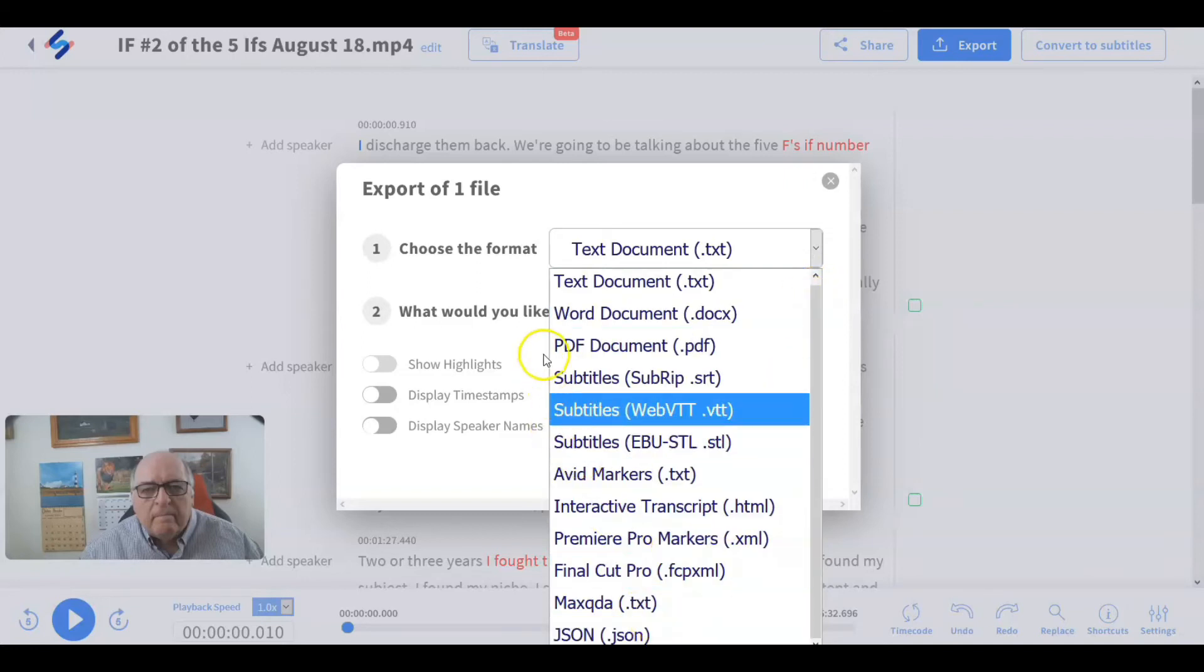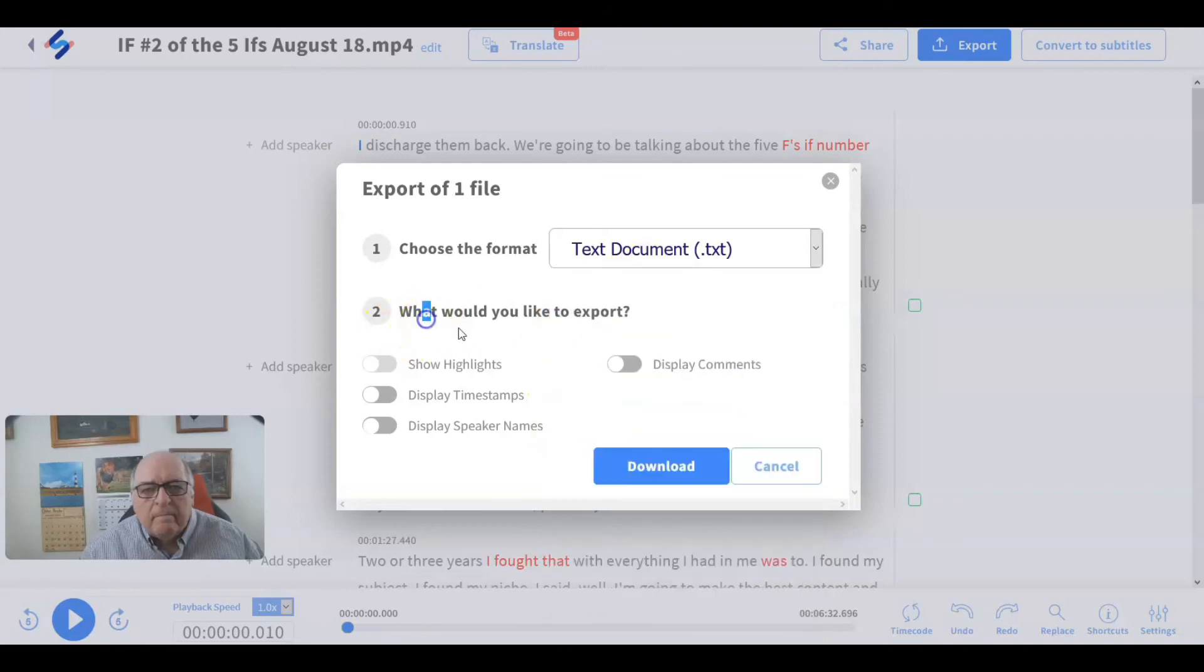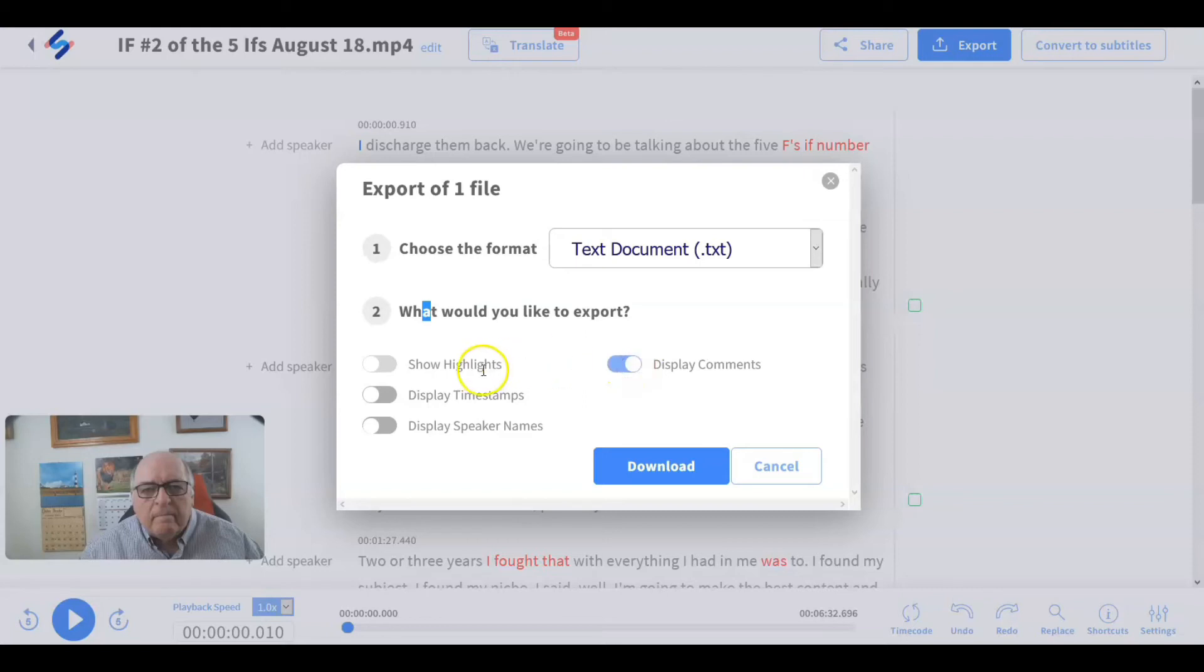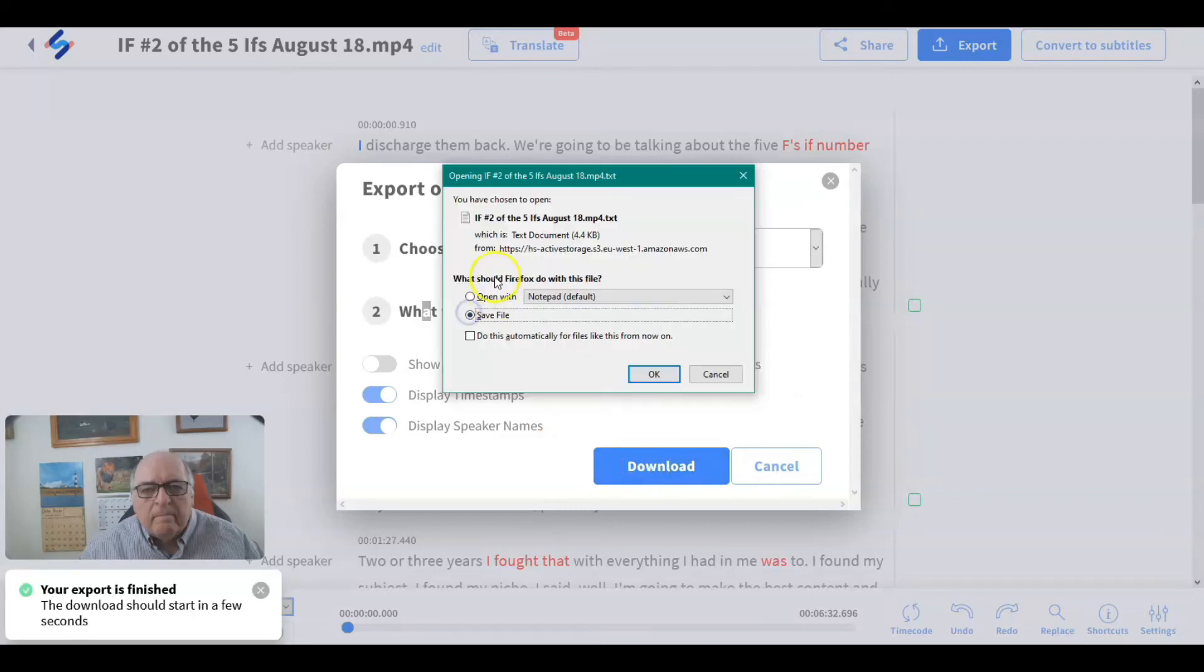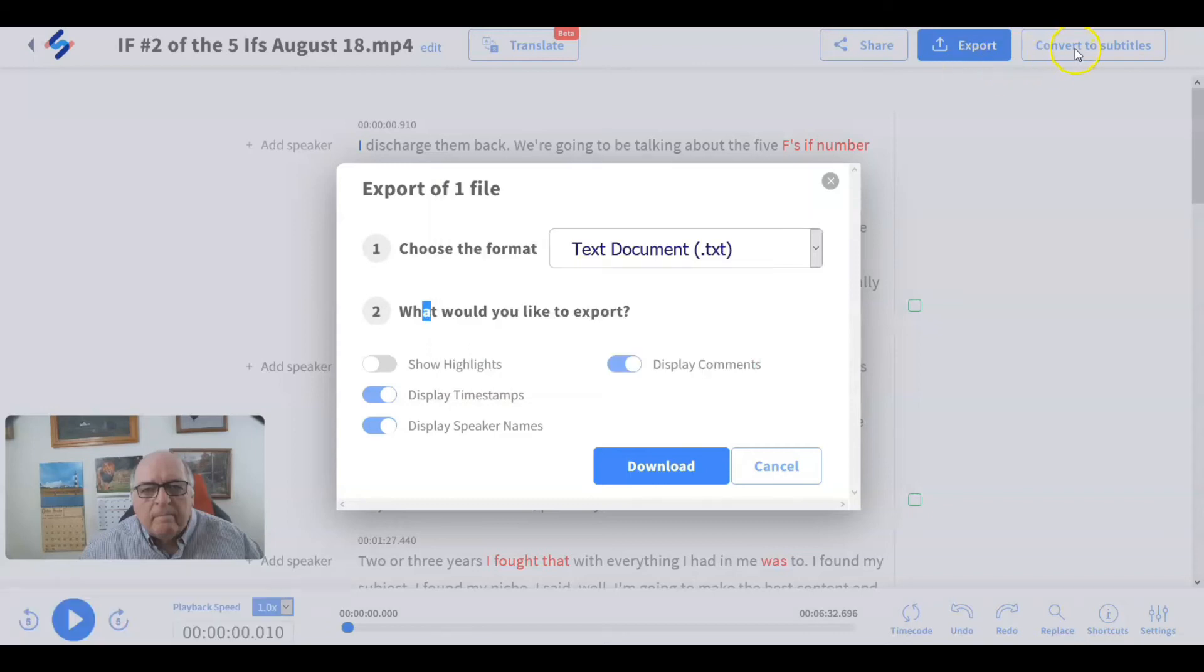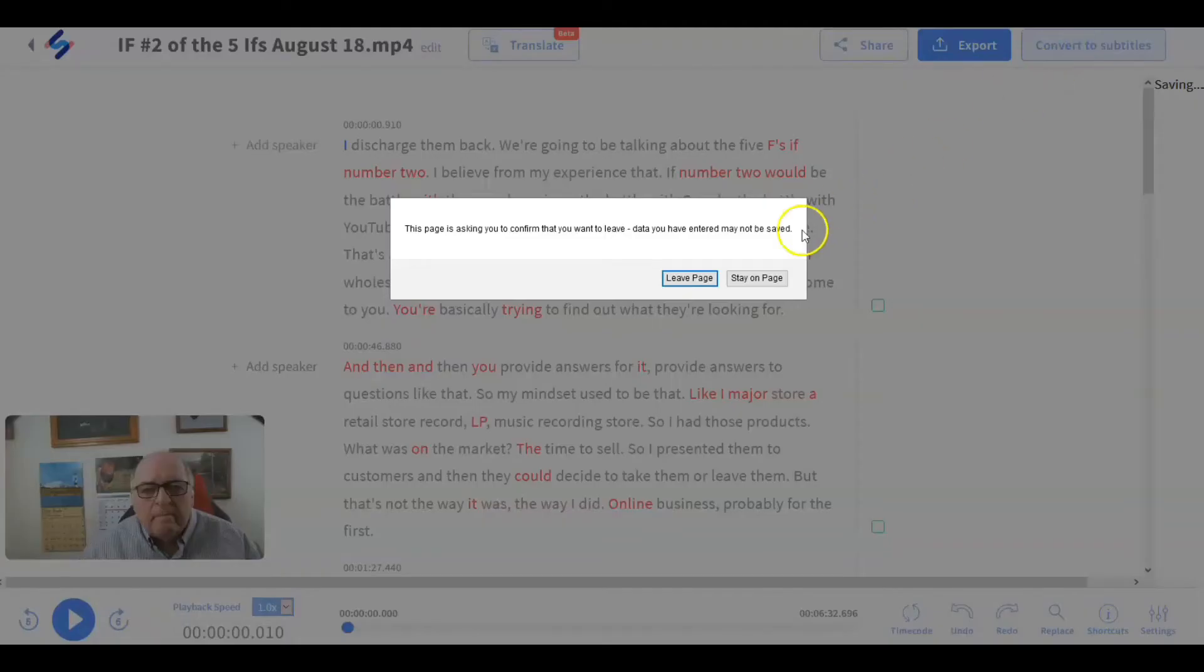And then would you like to export show highlights, timestamps, display speaker names? You can turn all of them on. Display comments. That's comments you made on the work. So if you're sharing with a team like we talked about, you can do that. And say download on my computer, it's going to go to where I want it to go.